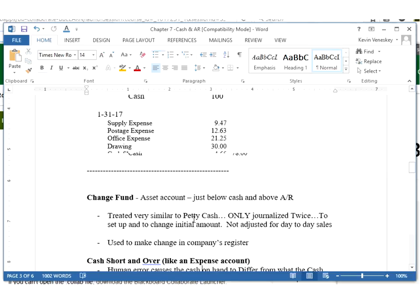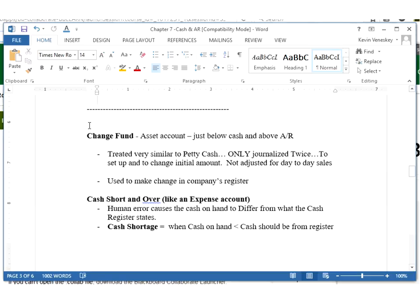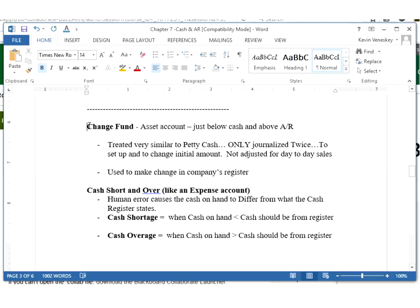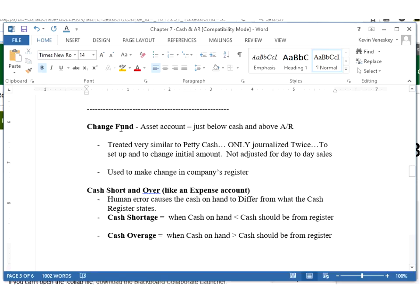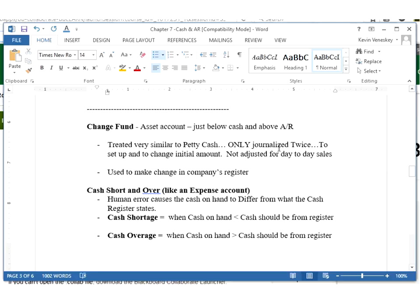The second item that I wanted to look at in this video is the change fund. You're going to see that the change fund is almost identically done to the petty cash, just for two different reasons. The change fund is out there to make change for our customers in our register. The change fund is located just like petty cash, just below our cash T account of say account $100 and just above where the accounts receivable would normally lie. We're treating it very similar to our petty cash. We're only going to journalize it twice, one to set it up the original amount, and then one to change it if need be. We are not going to adjust or use change fund in any of our day-to-day journal entries when we have sales.